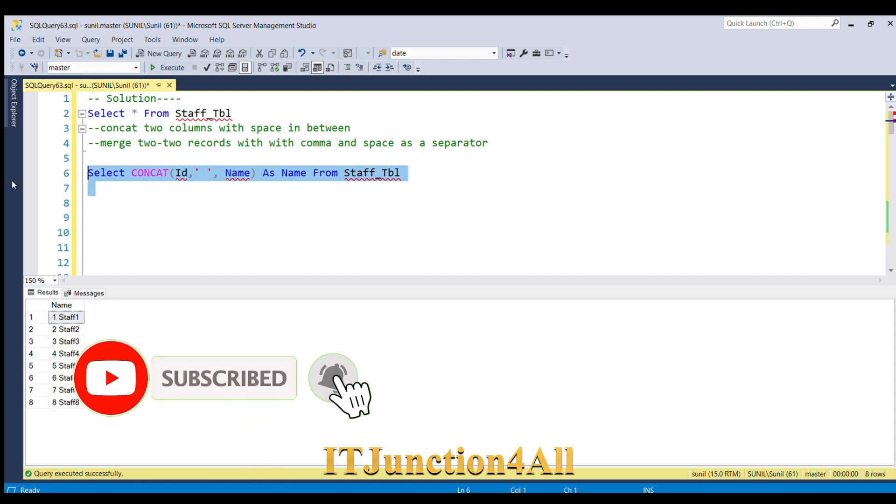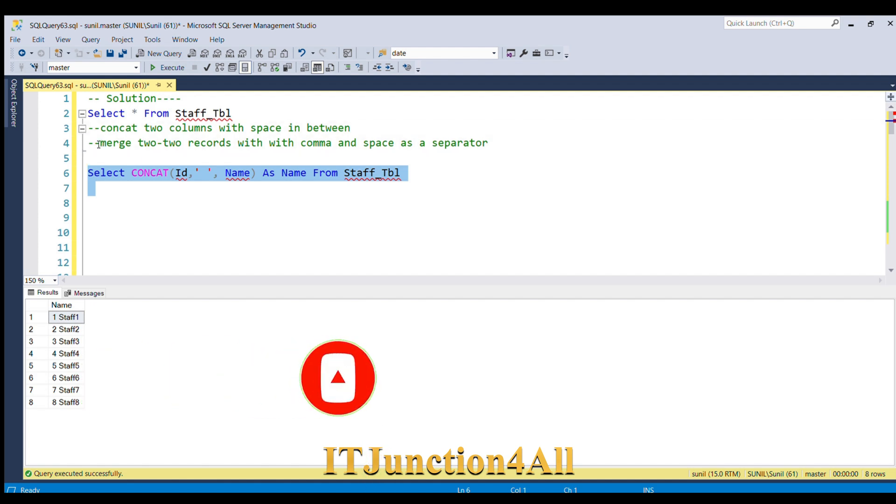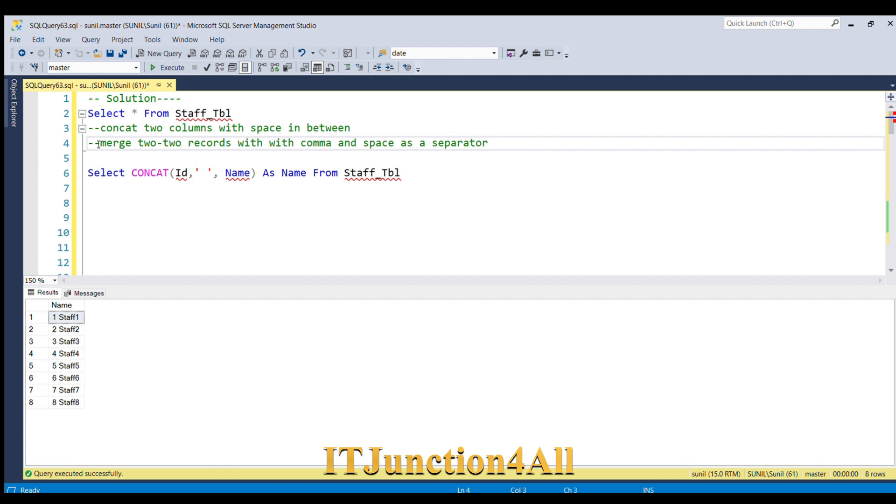Now we'll jump to the second statement. We have to merge two records with comma and space as a separator. So we have to think of any SQL function or any other way by which we can get this done.